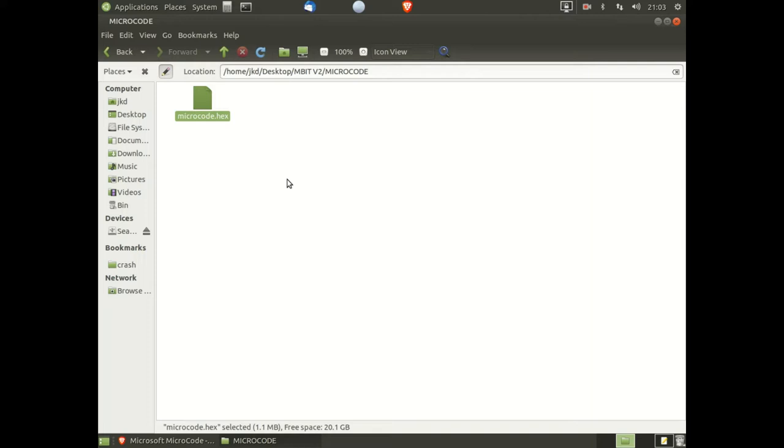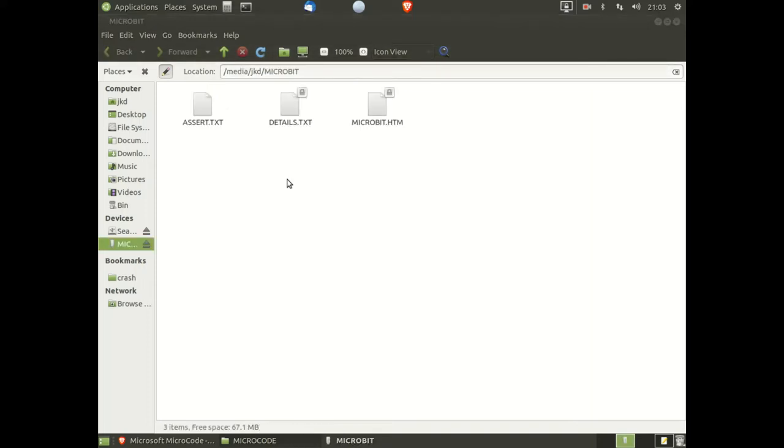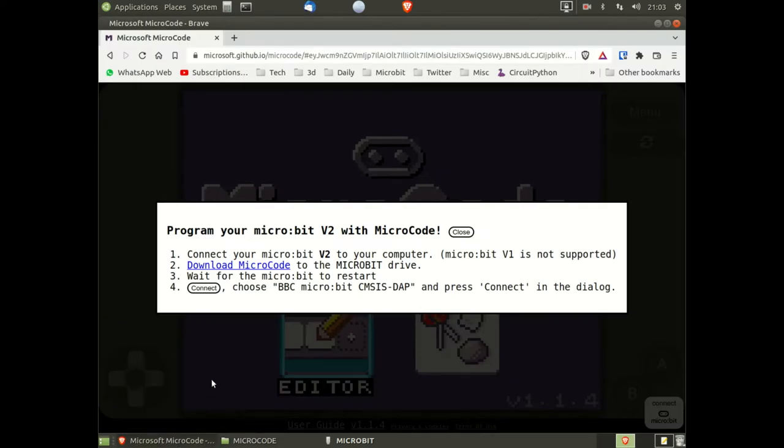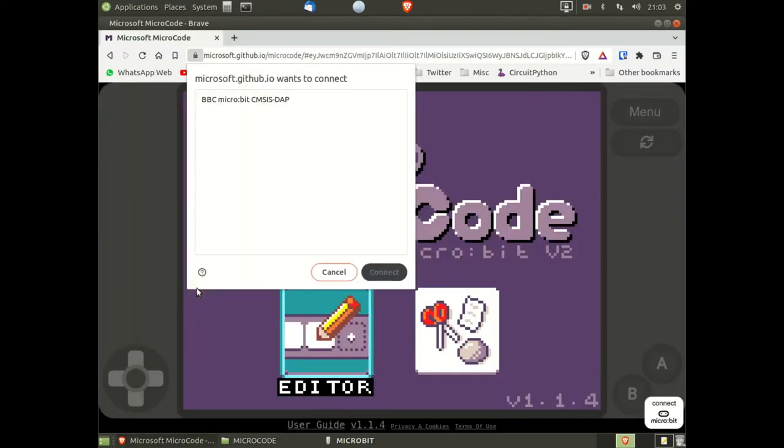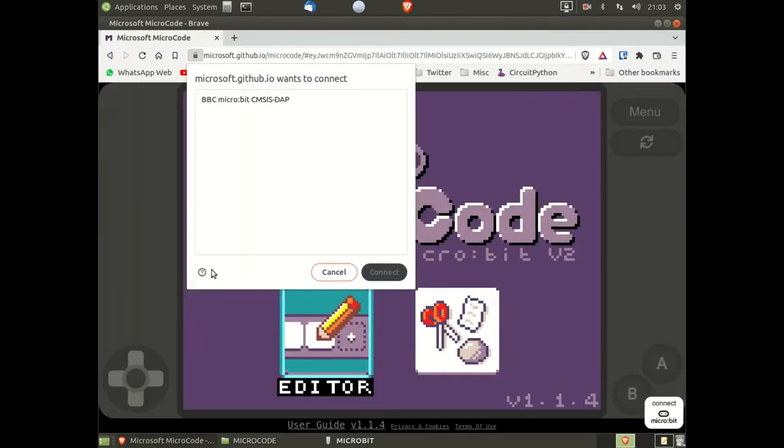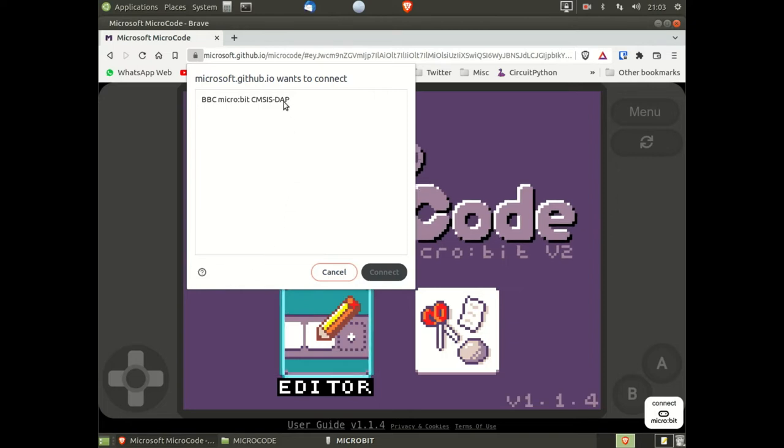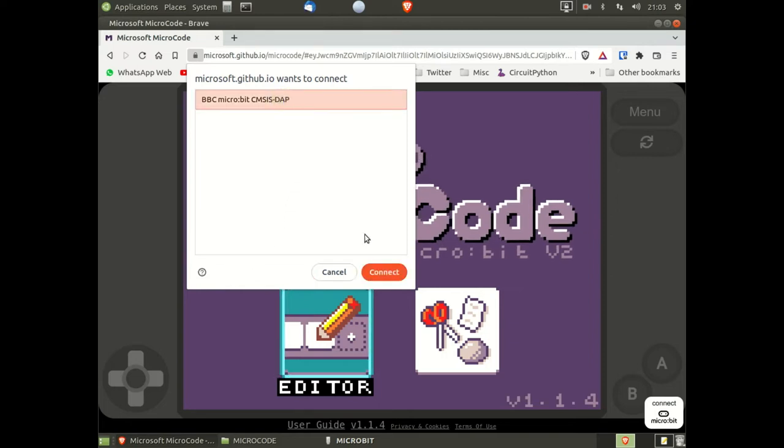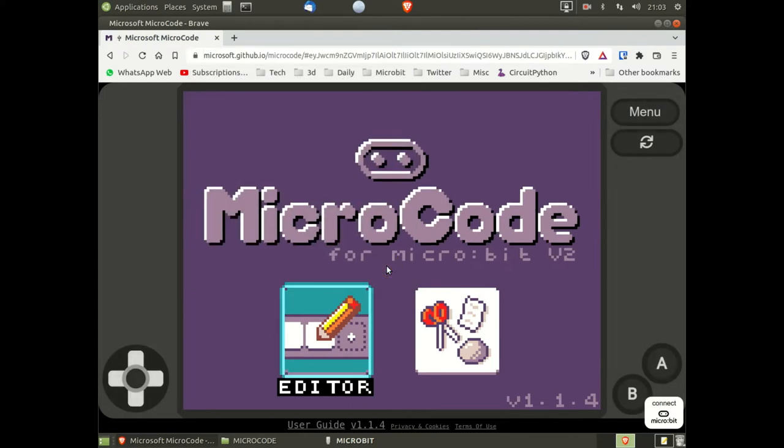Once the micro:bit has reset, go back to the MicroCode screen, click the connect, click the micro:bit and click on connect.